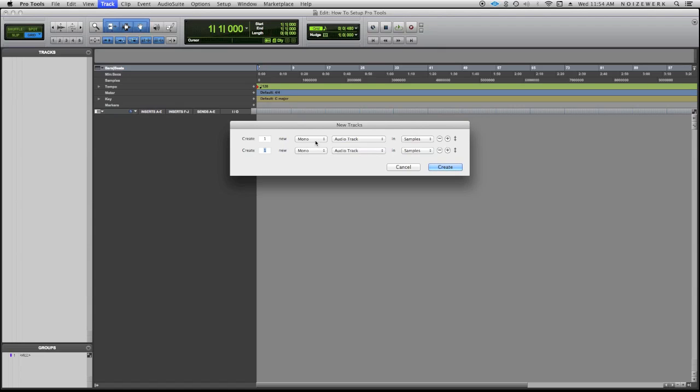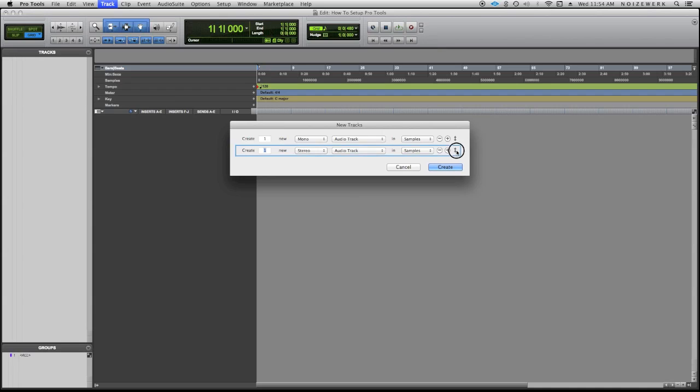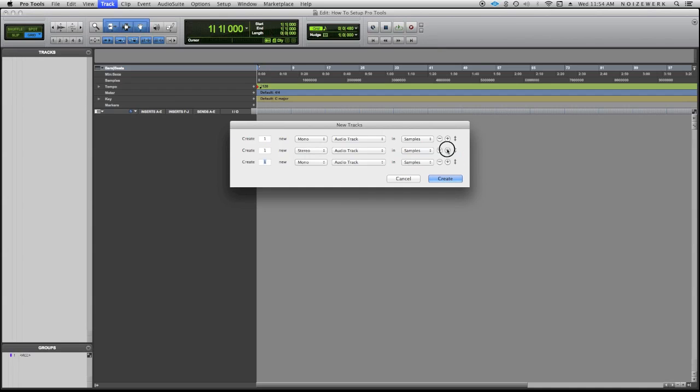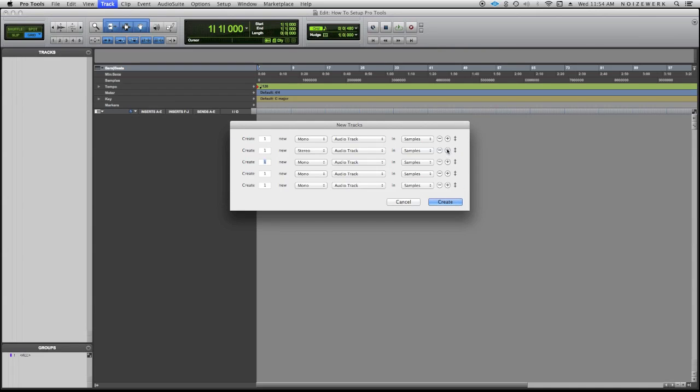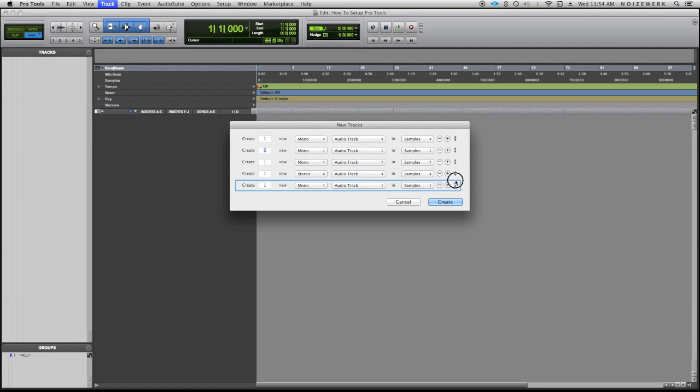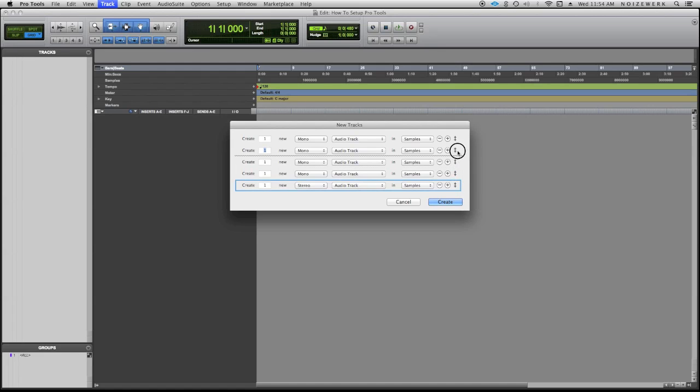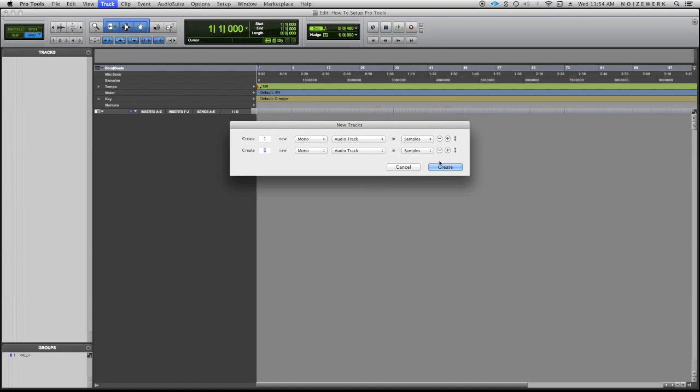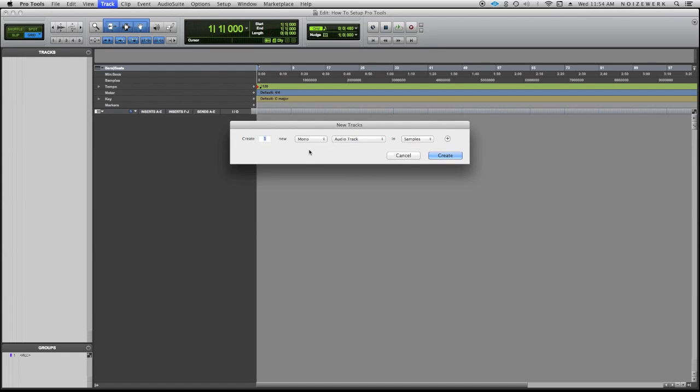So you can do one mono audio track. If you need some audio tracks, you can literally add as many as you need. You can actually place them as needed. So if I want this stereo track to actually go number three, then I can put it there, so forth and so on.